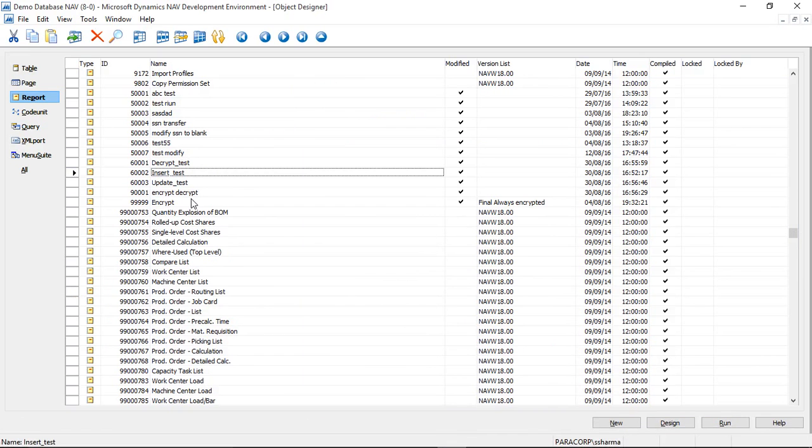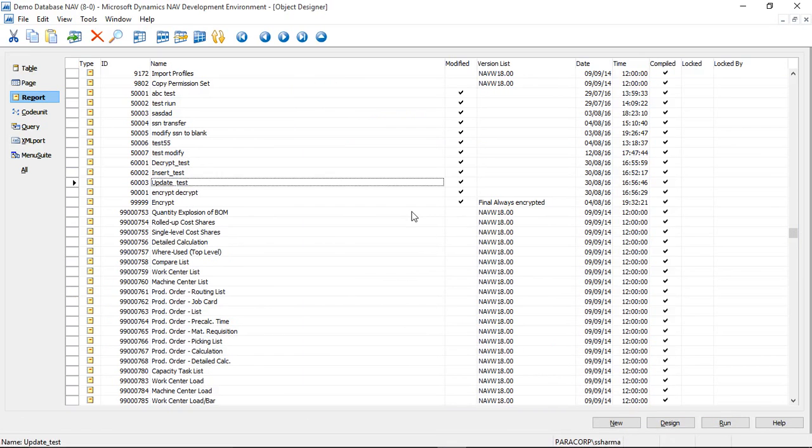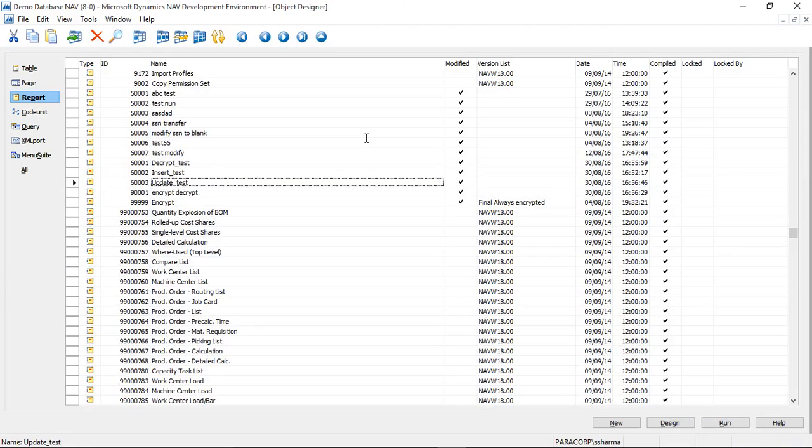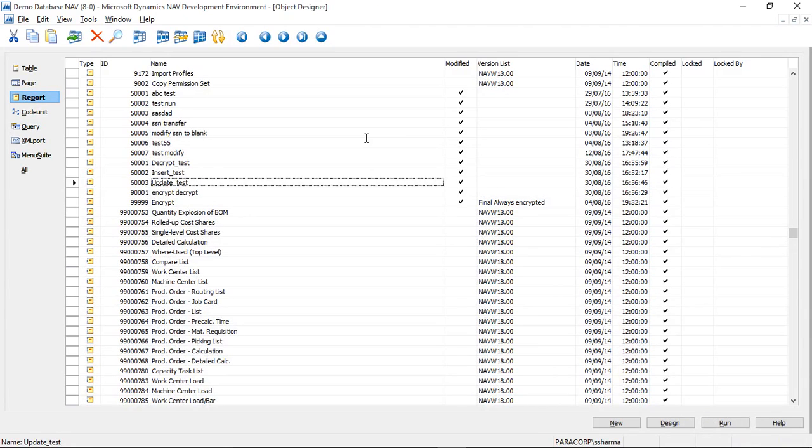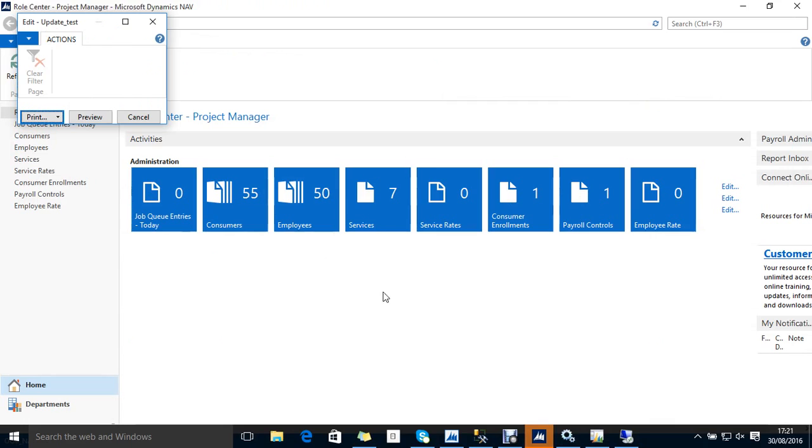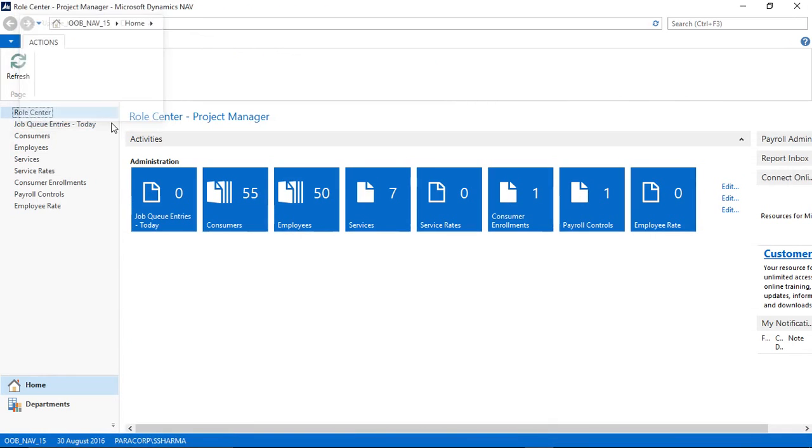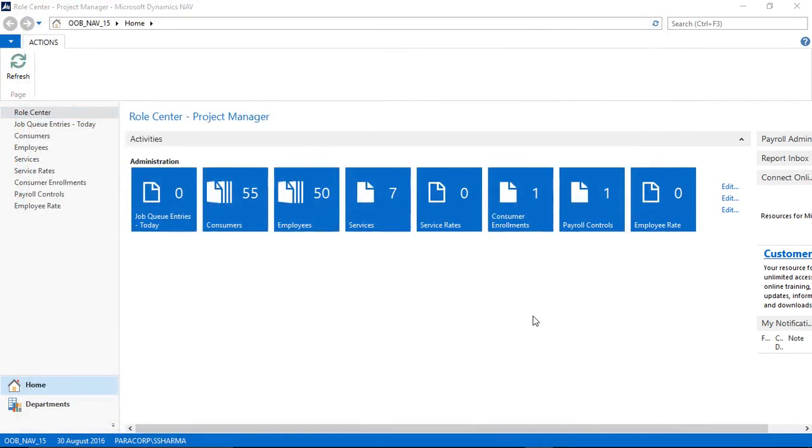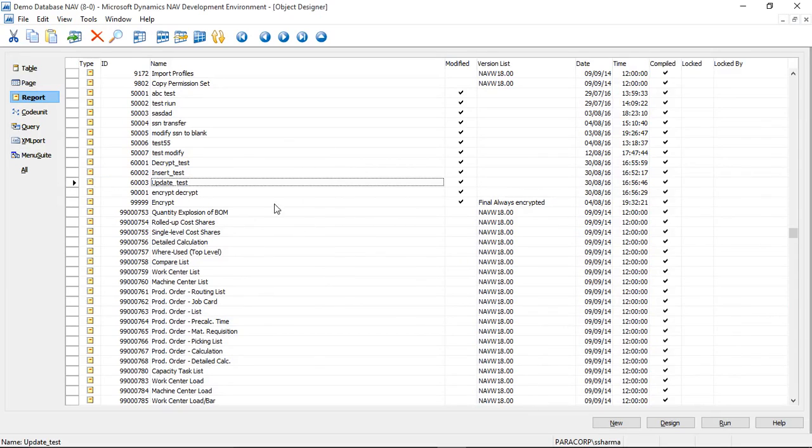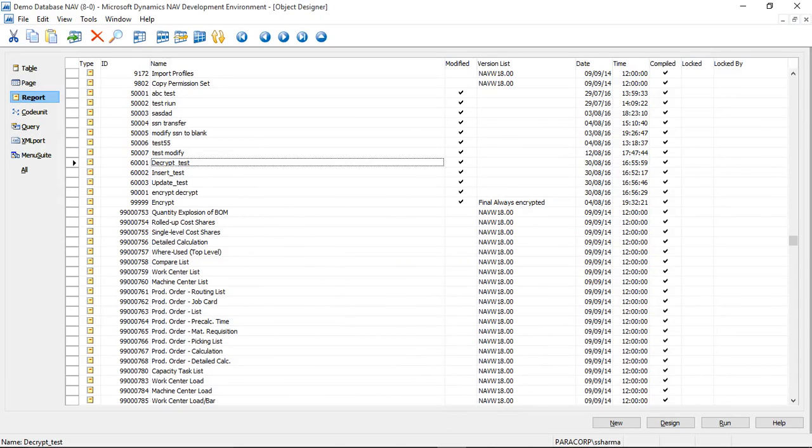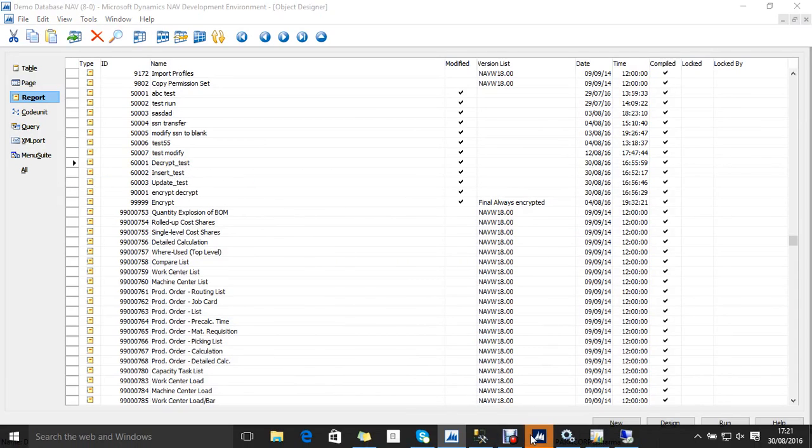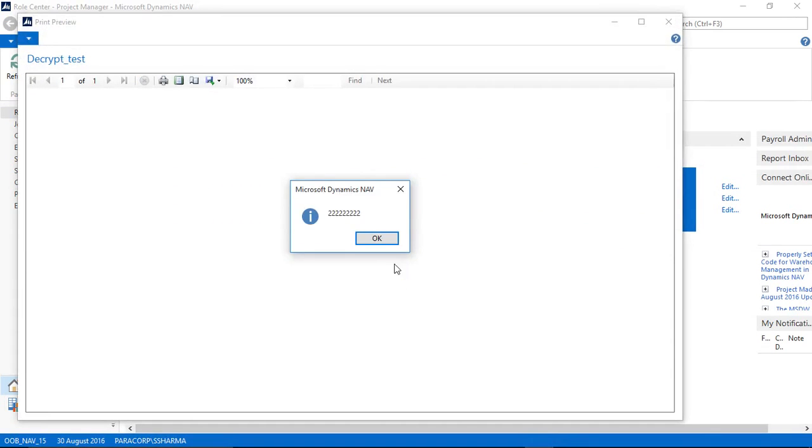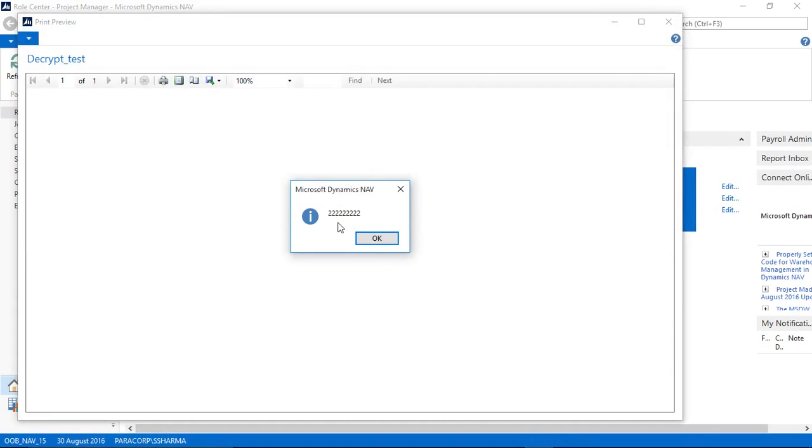Now let's quickly update the data. I am updating the data for CUST0002 and this will be the value. When I update the data and I run the decrypt function, then I will get this changed value. So let's run the decrypt function. And you will see here that the value is now decrypted.